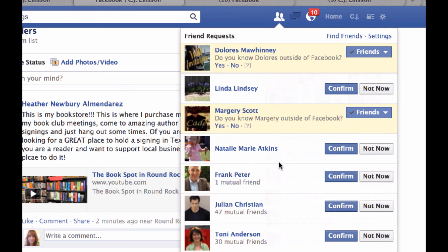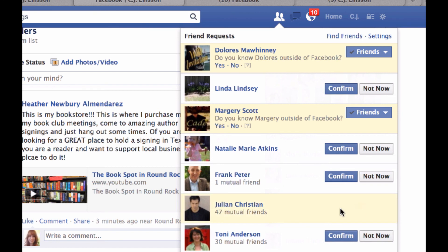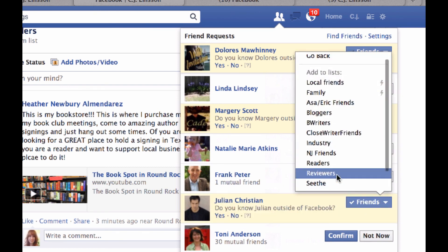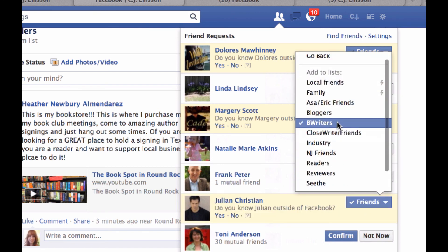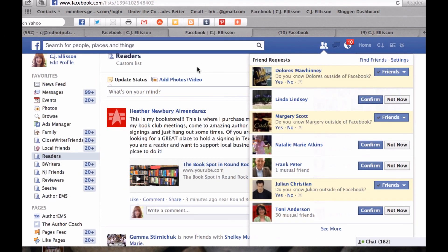Frank Peter — I don't know who that is. I'm going to guess they might be a reader, but I need to do more research. Julie and Christian — that's pretty obvious, all these people are writers — so confirm and put them in the writer list. You've got the basics of creating a list, adding everyone to it, making sure you categorize people immediately when they friend you, and how to add them to your favorites. That's it for the lessons for today and we will be back again tomorrow.